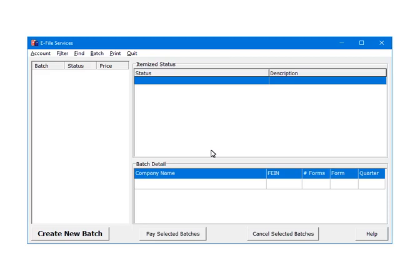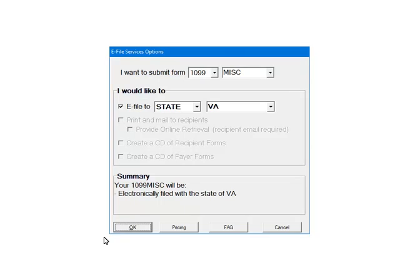Select create new batch. Here are the e-filing options. You can only file one form type at a time. Select 1099 as a form. Then select miscellaneous as the form type. Next, select the services for this batch. Select e-file to state, and then Virginia. Click OK.